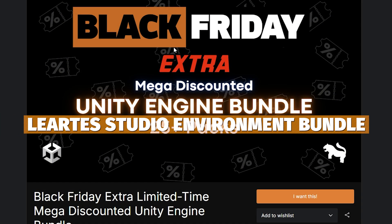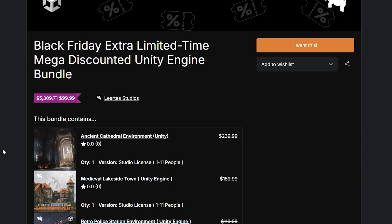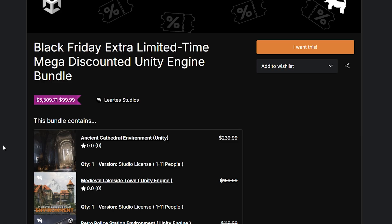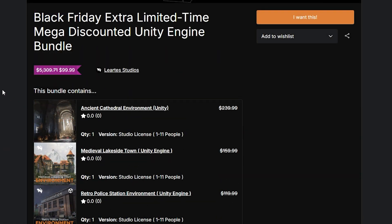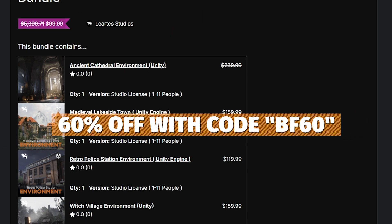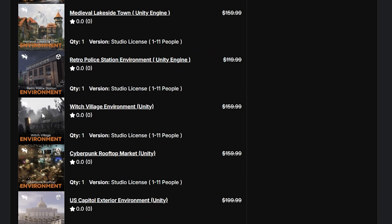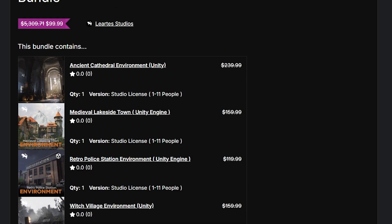There's also the Black Friday Extra Mega Discounted Unity Bundle, which has 25 different environments. It's around $100, but I have a code which gets you 60% off — use the code EF60 to get all 25 of these Unity assets.